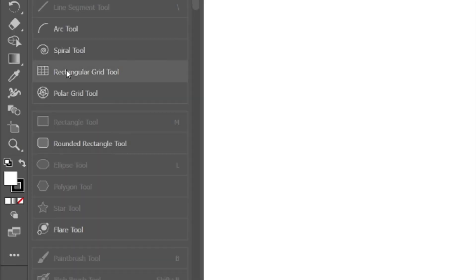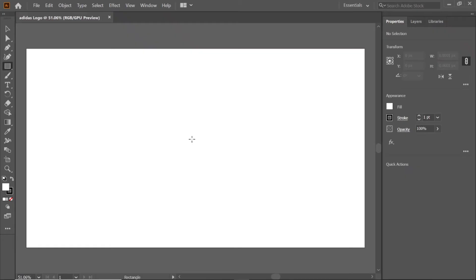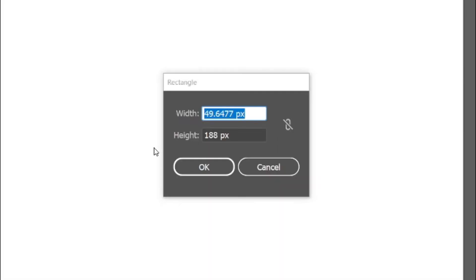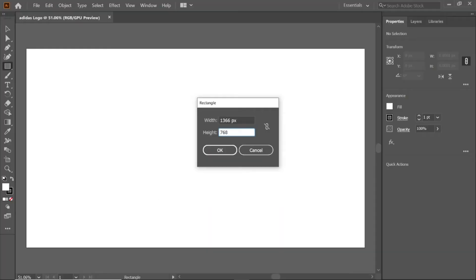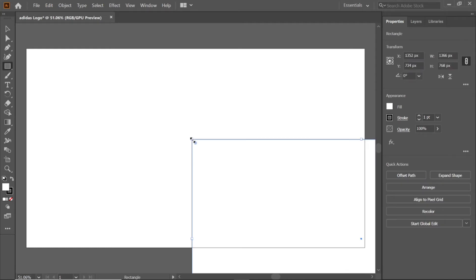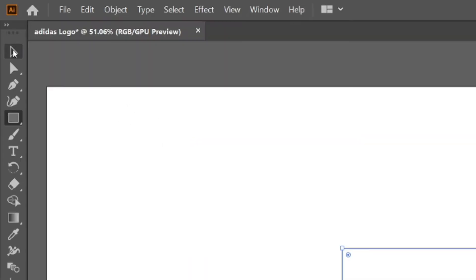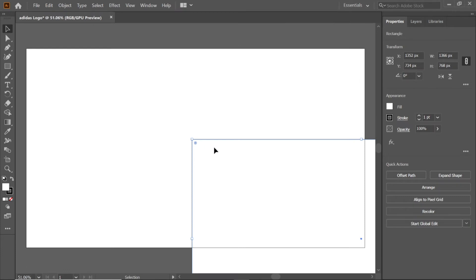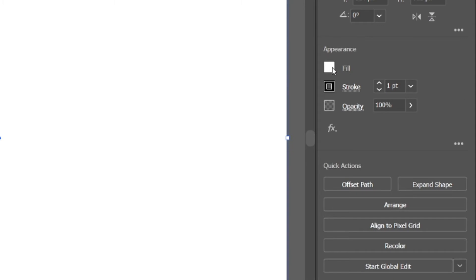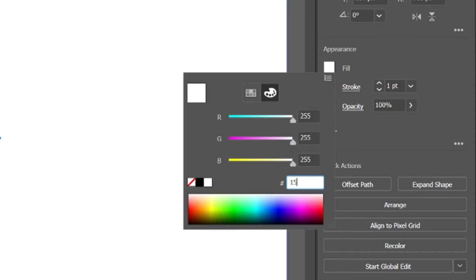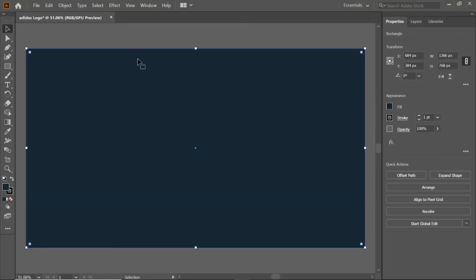Select the rectangle tool by clicking the letter M. Double click on the artboard and change the width and height to 1366 and 768 pixels. Select the selection tool and drag it to the artboard. To change the color of the rectangle, click fill and enter the RGB value 152734 and press enter.